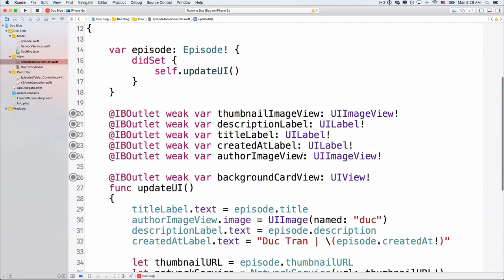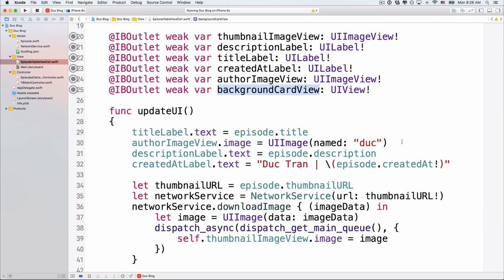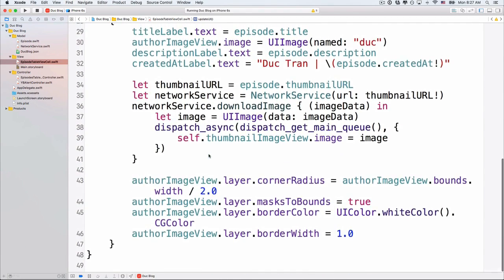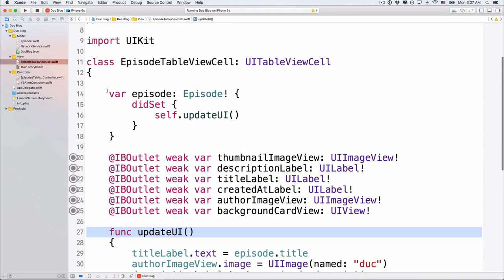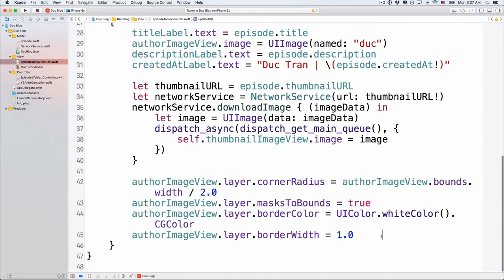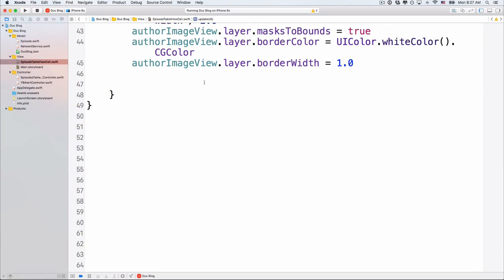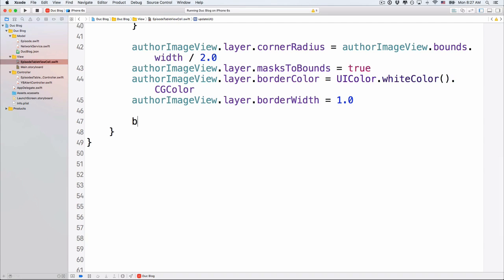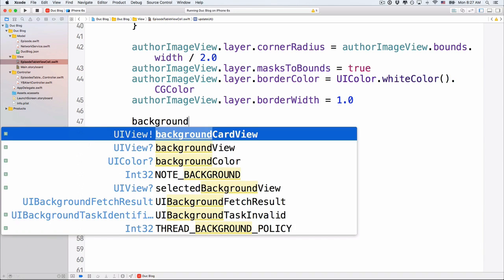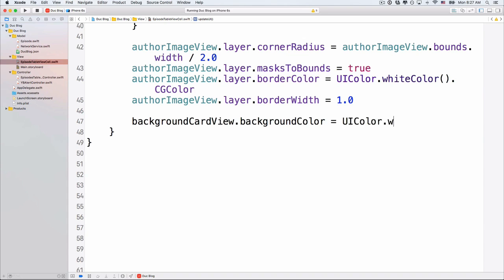Now we have an IBOutlet. Let's go back into EpisodeTableViewCell and configure backgroundCardView. In the updateUI method — which gets called when an episode or the data source for this cell gets set — we'll update the card view's attributes. The first thing we do is change the background color: backgroundCardView.backgroundColor = UIColor.white.